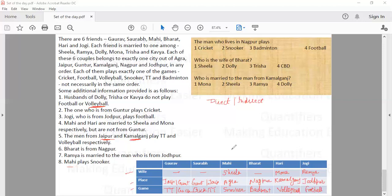The first question asks what game the man from Nagpur plays — the answer is badminton. The second question asks who is the wife of Bharat — we do not know, so the answer is CBD: cannot be determined. The third question asks who is married to the man from Kamalgang — Hari is from Kamalgang and he is married to Mona, so the answer is option one. That was the complete set. I hope you get the idea of how to make this arrangement. Thank you.